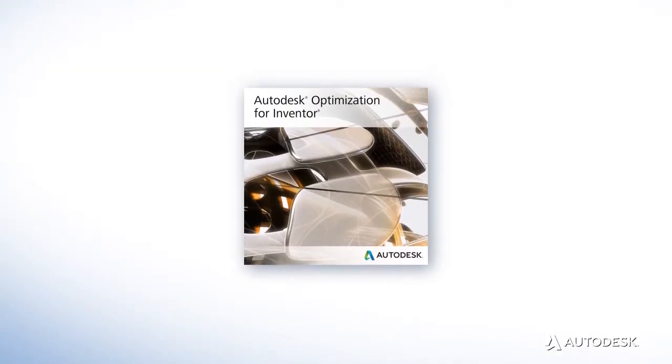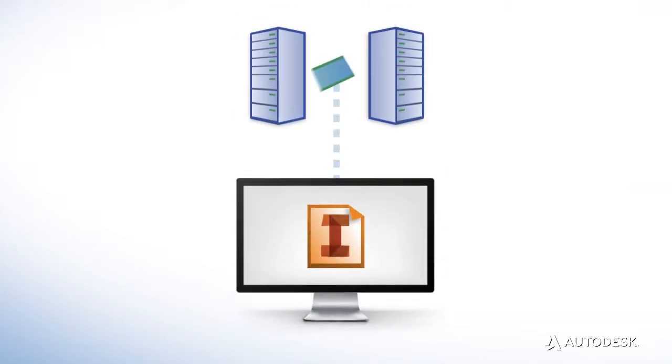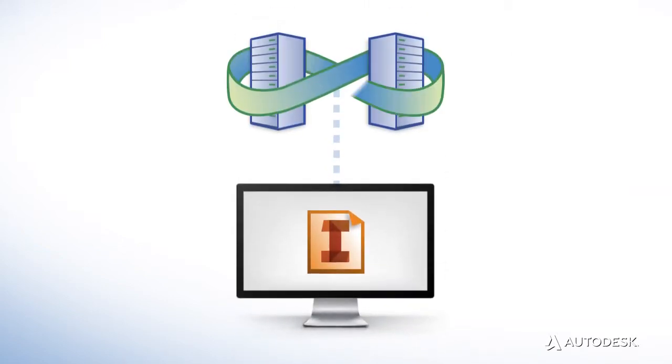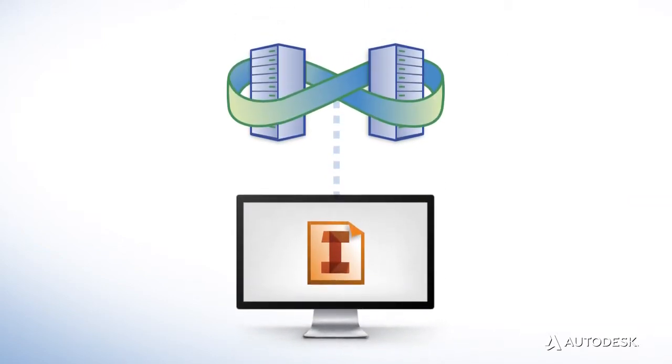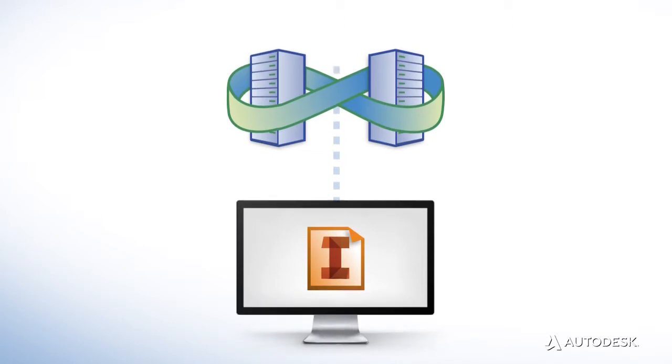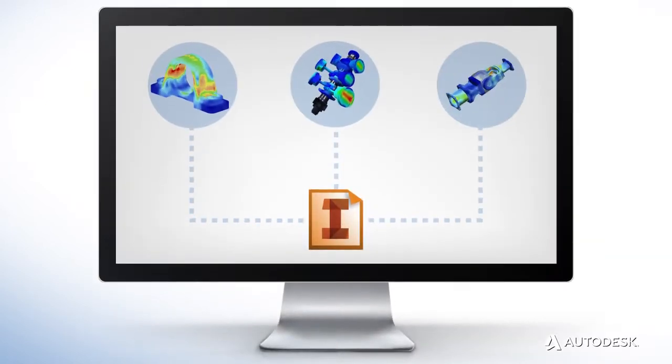Autodesk 360 Optimization for Autodesk Inventor is a cloud-based service that provides users with virtually infinite computing power to perform stress analysis optimization.